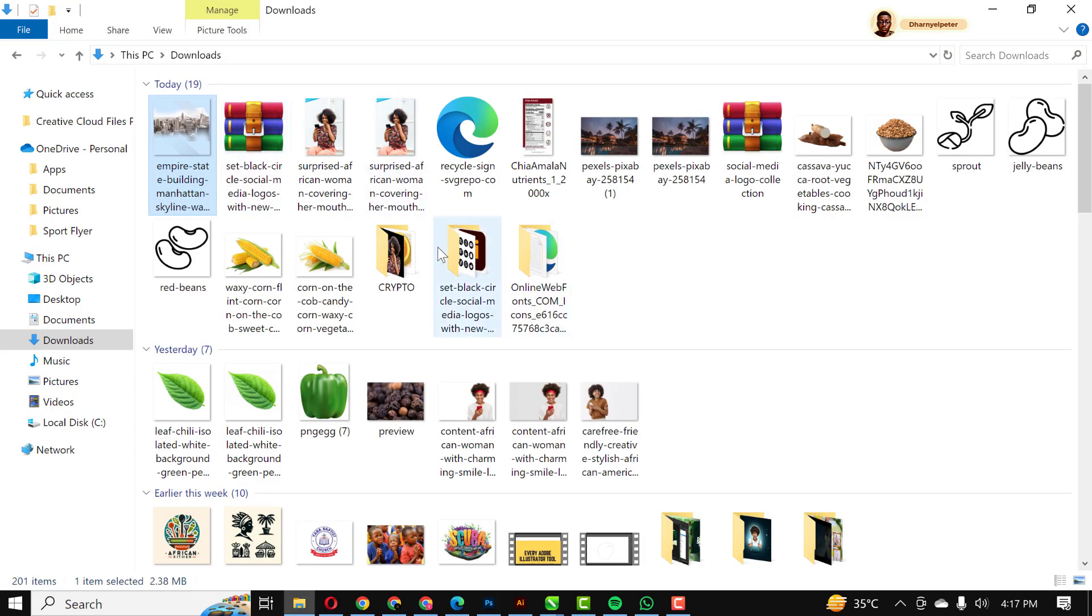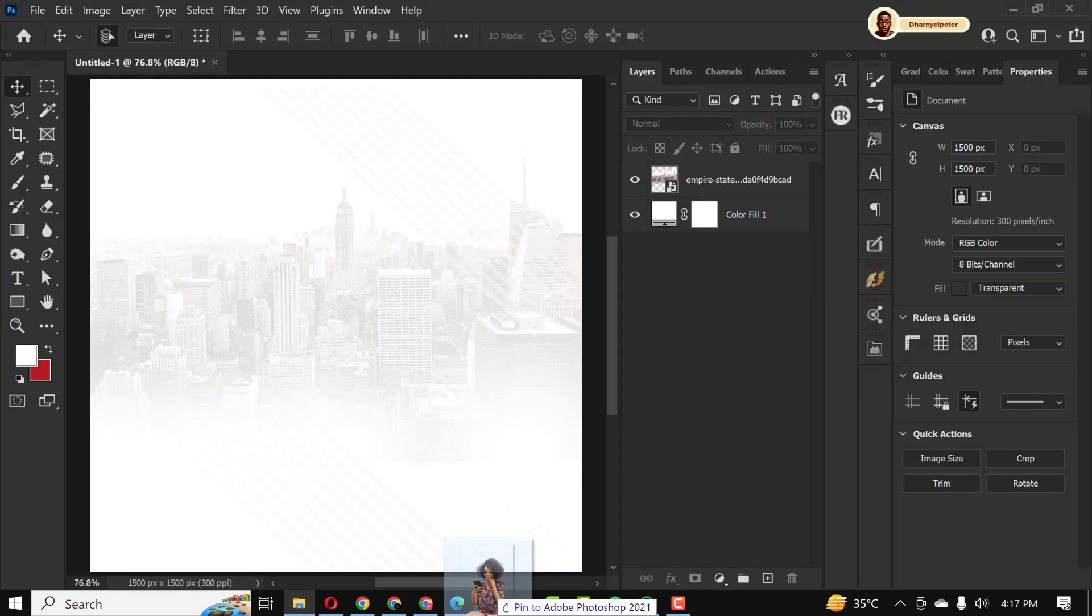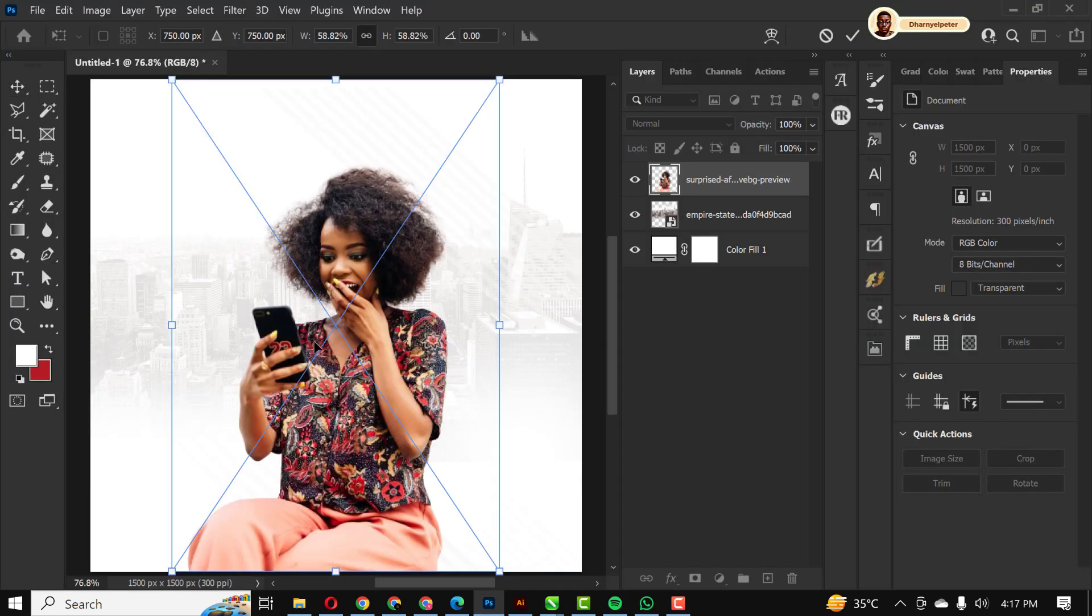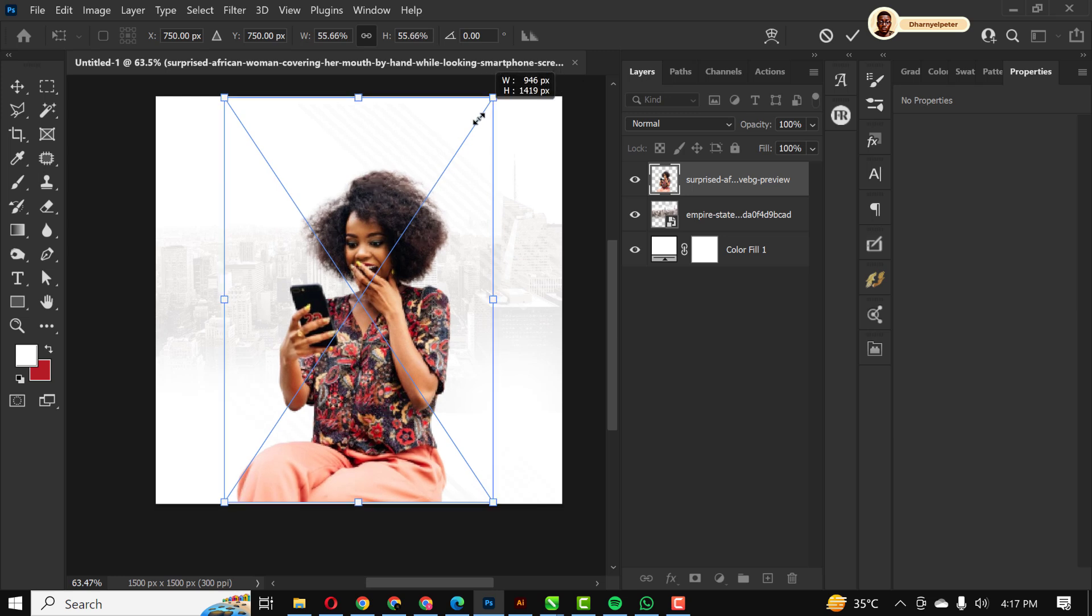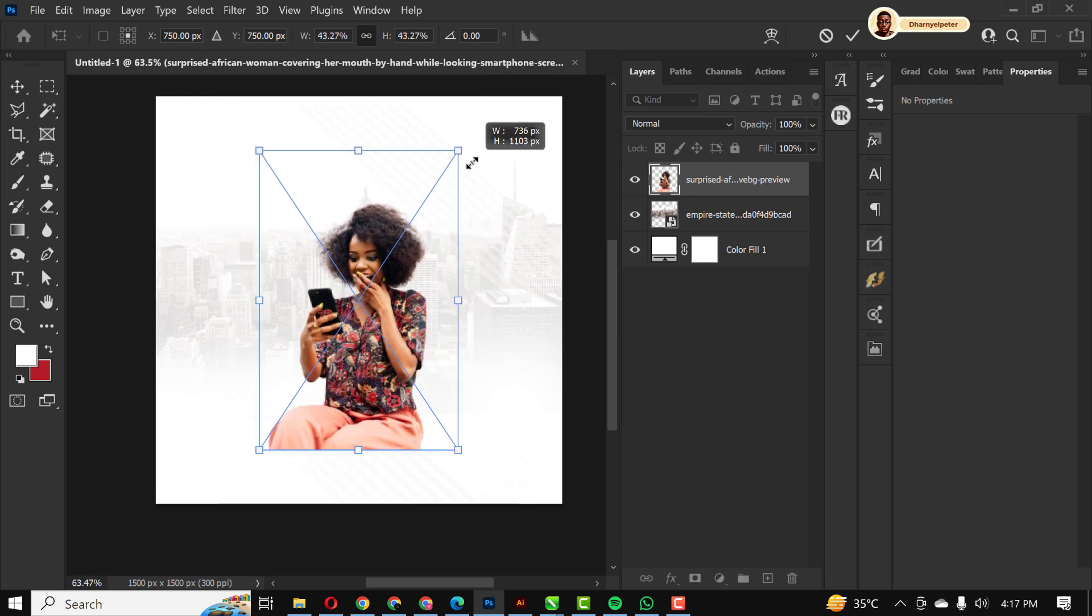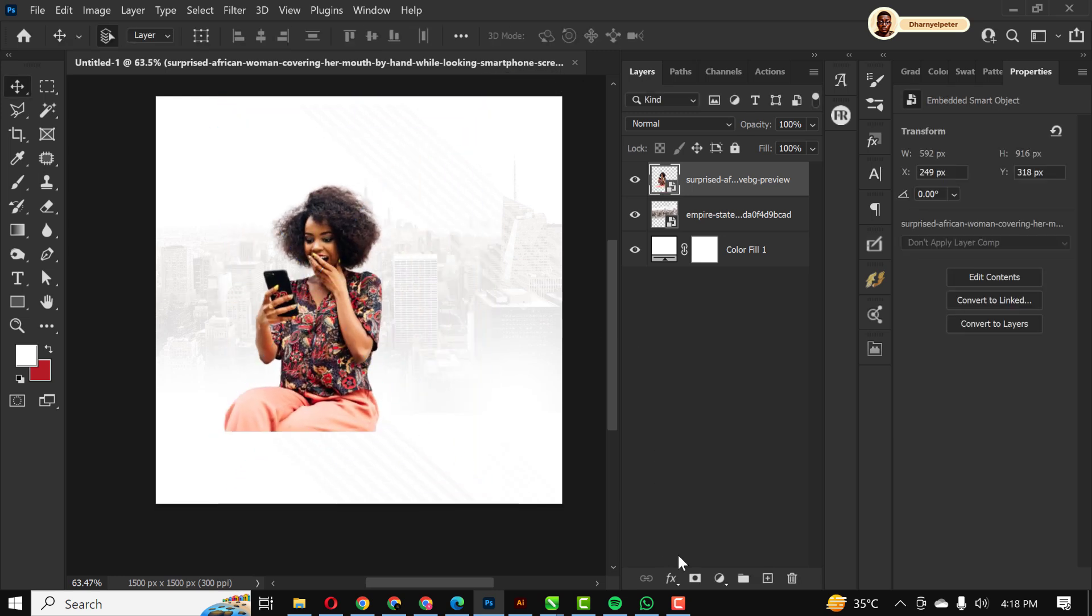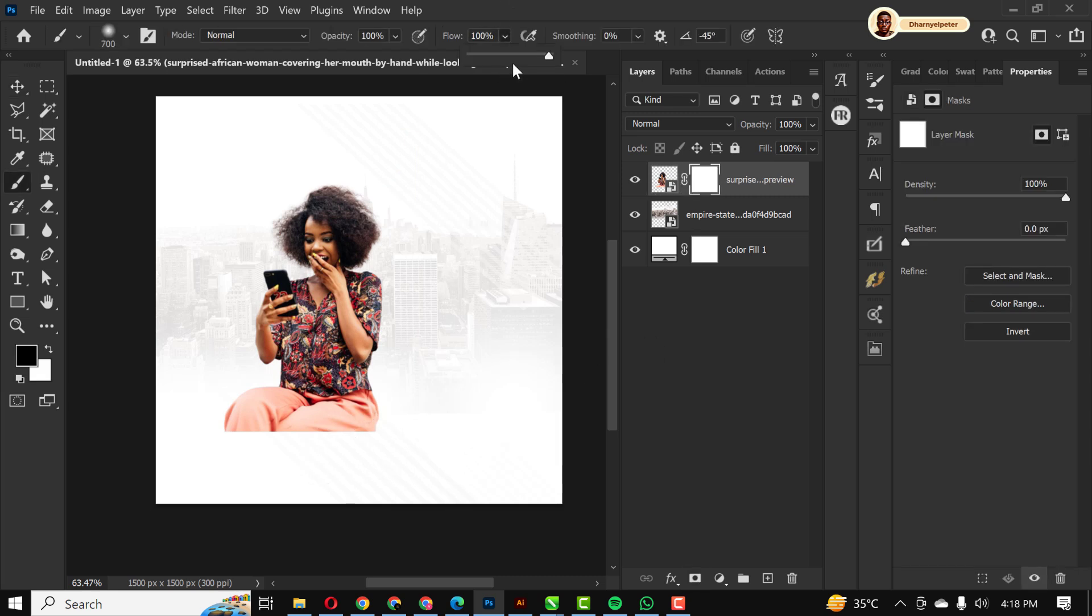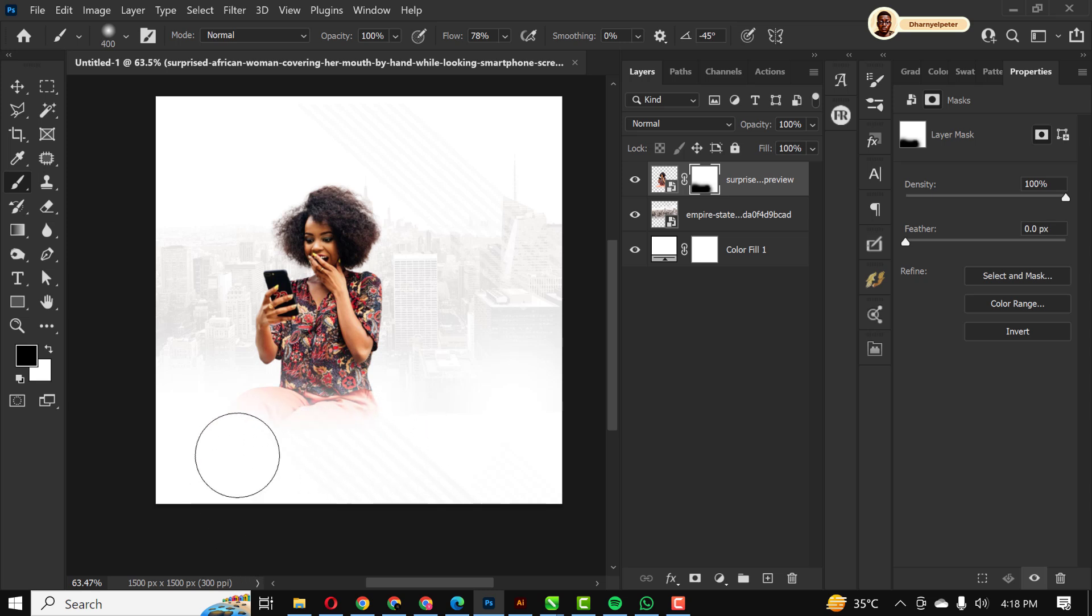Next thing I'm going to do is go over to my resource file. The link is in the description of this video so you can click on the link to download this resource file. I'll click on the mask, reduce my flow, and with my brush selected I'm just going to rub off this part here like this.